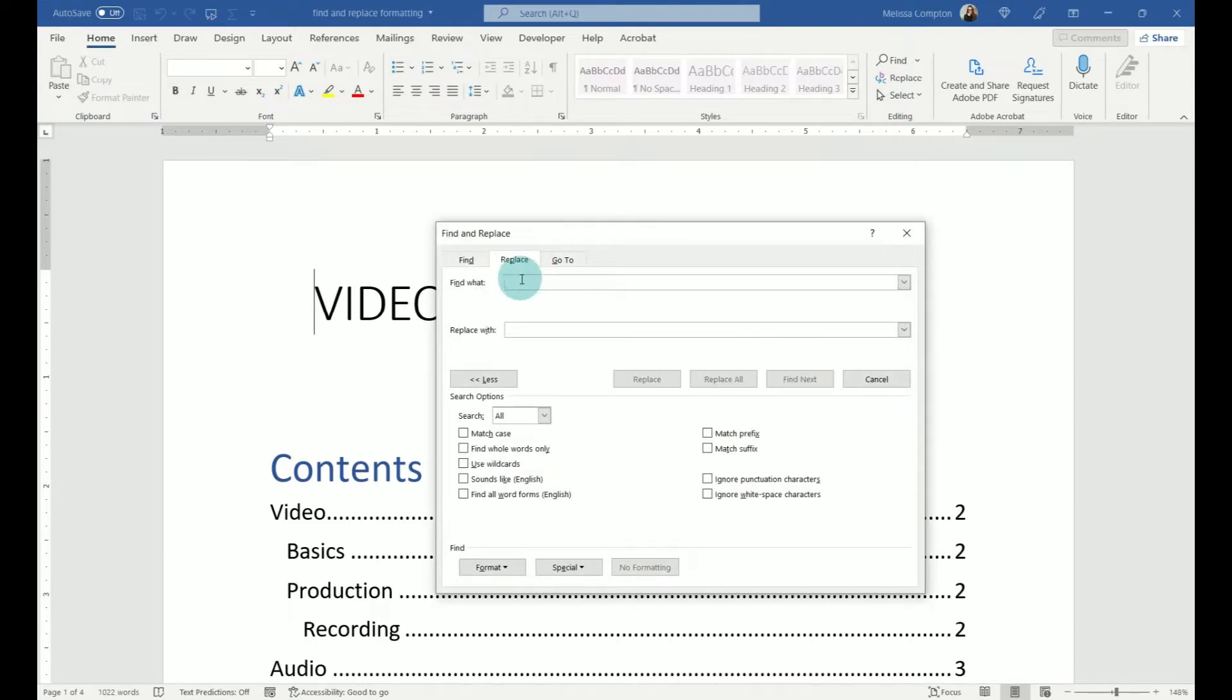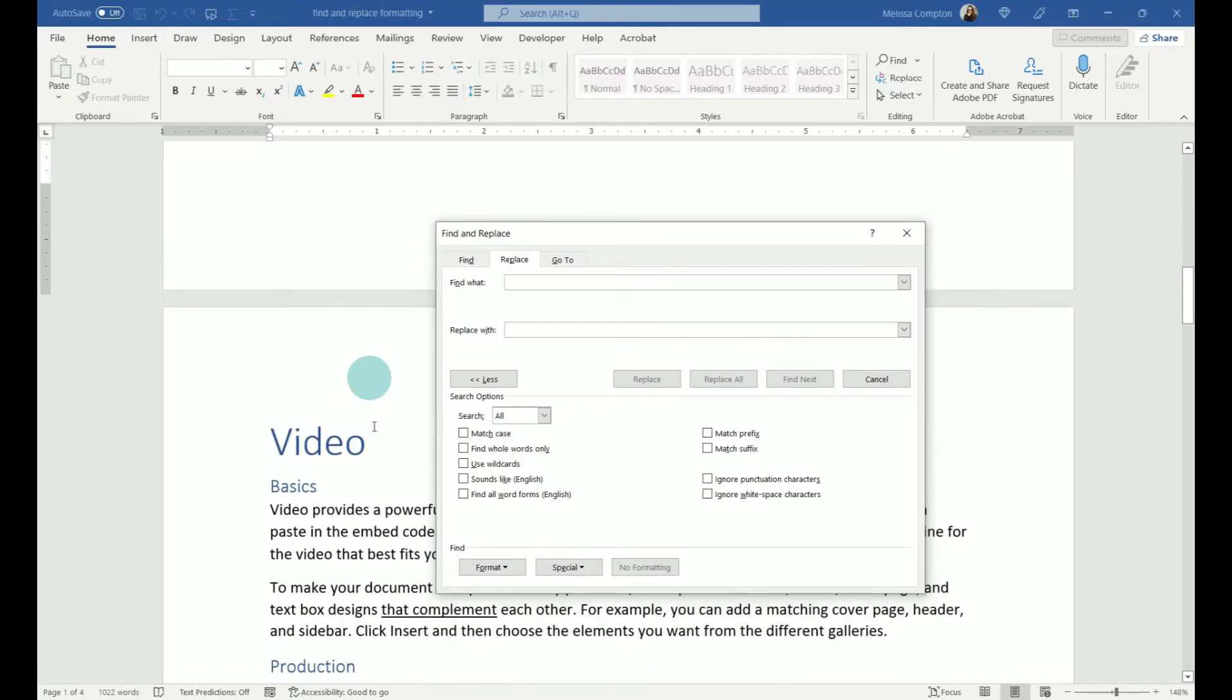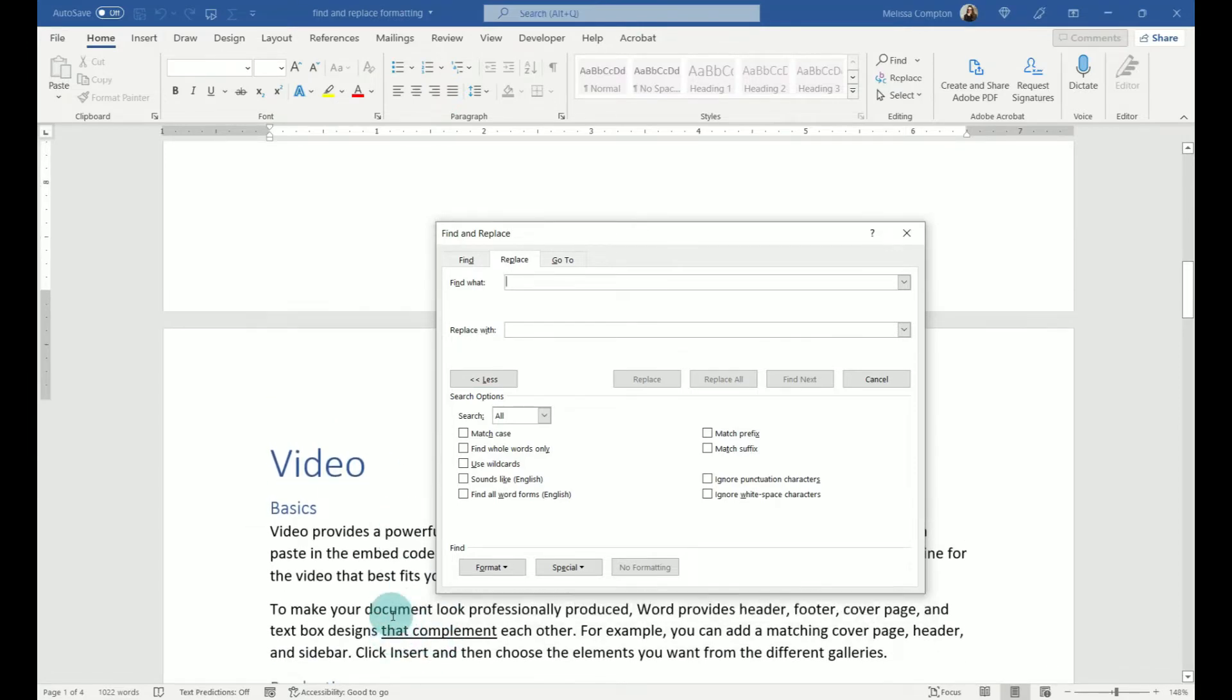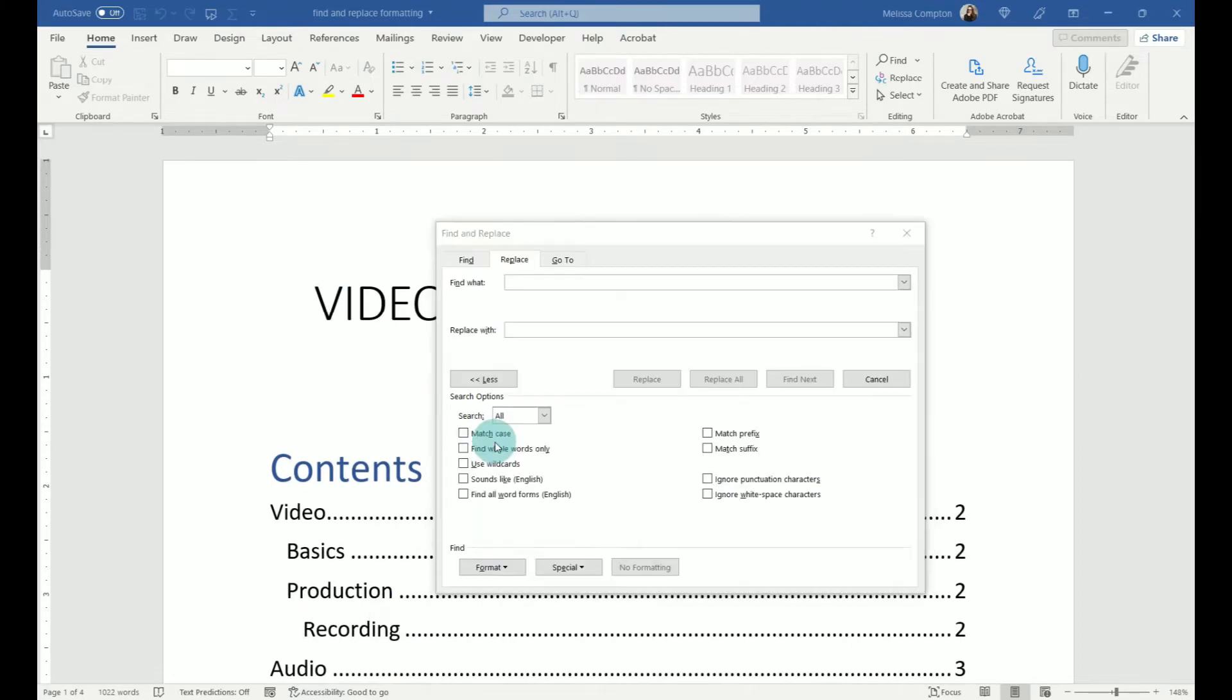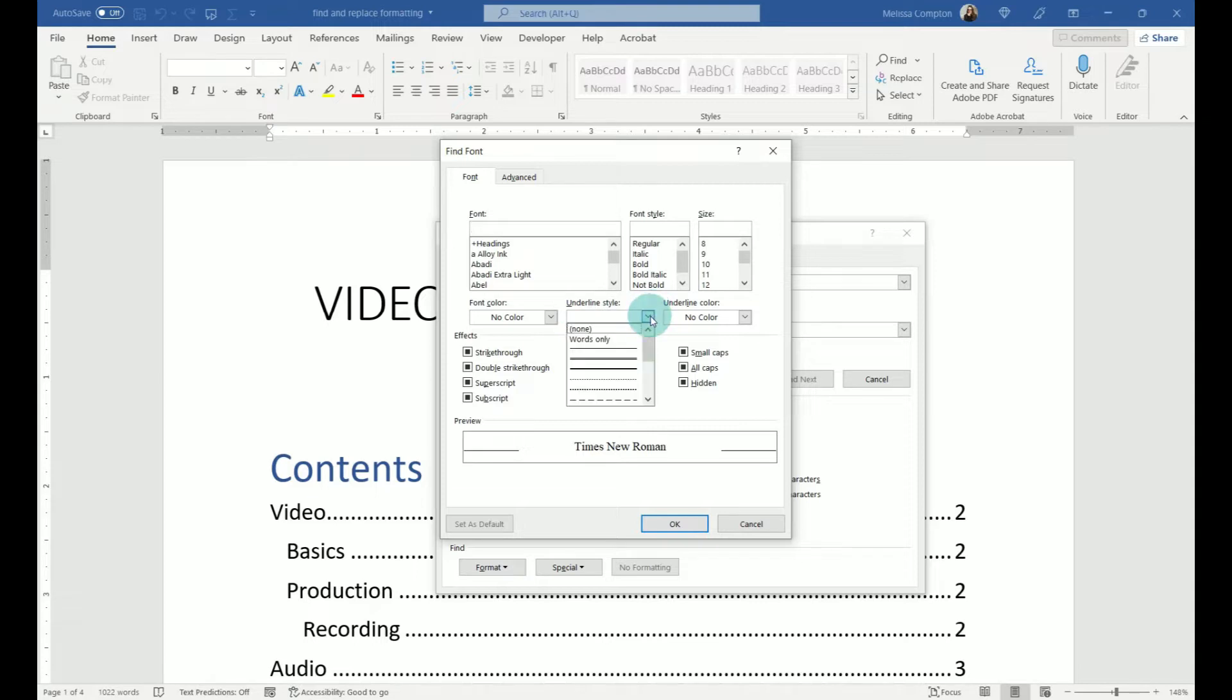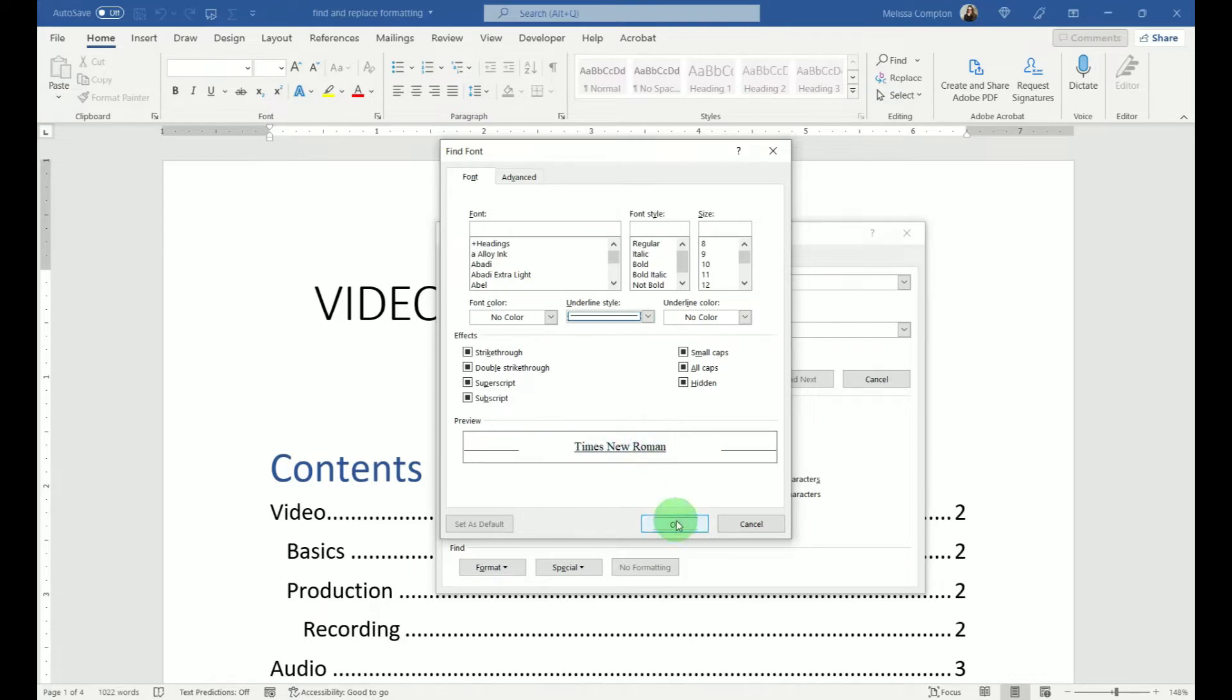Now in our Find What, instead of putting words, we're going to put what formatting we're looking for. So let's just say that we want to get rid of what is underlined, and we want to make this just plain text. So what we're going to do in Find What is go down to Format, go to Font, and what we're looking for is anything that's underlined. So on Underline Style, we're going to do the line here, and it'll give us a preview of what it's going to look for, and we're going to tell it OK.